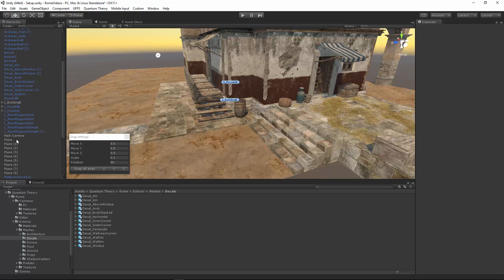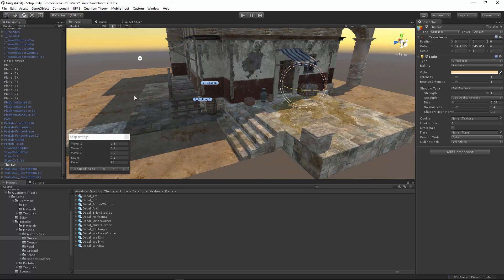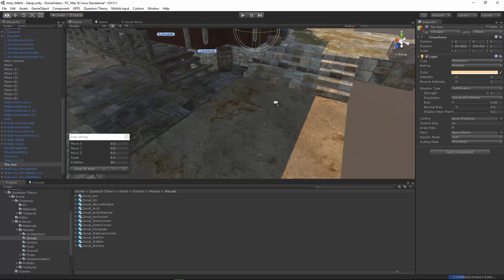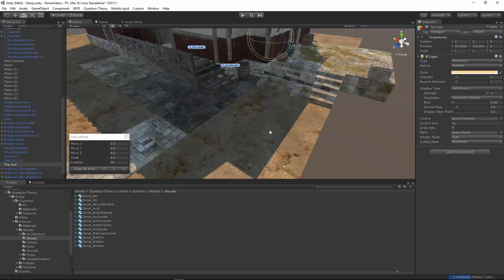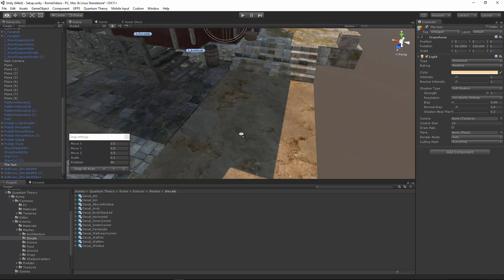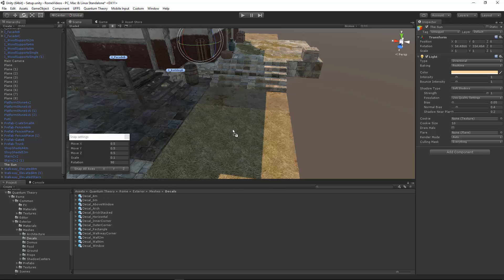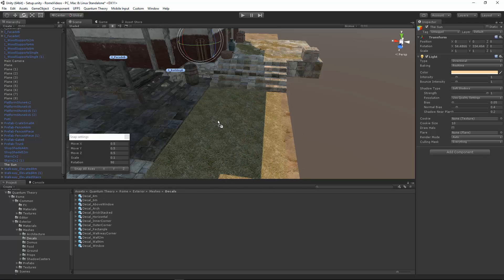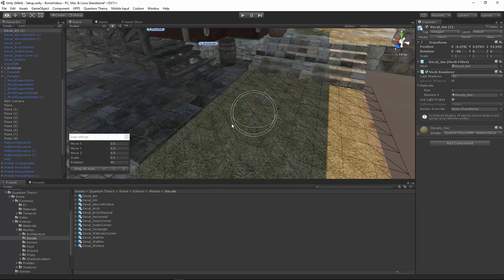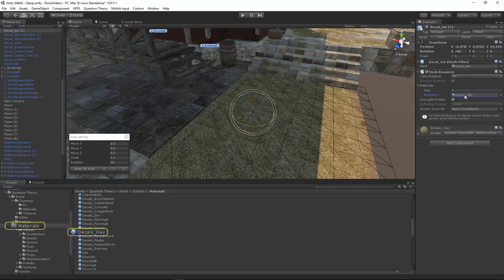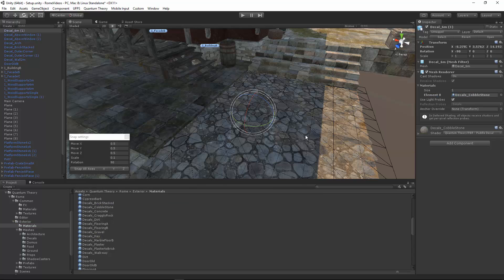Now let's turn the sun. We're going to be working in the shadowed areas. Let's wait until the reflection probes bake. And let's add another decal 6 meter. This time though, let's change the material to decals cobblestone and drag that in.